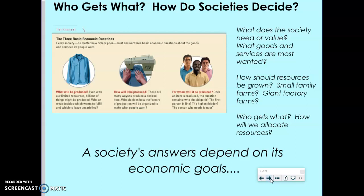Part of the dilemma here is scarcity. We can't have everything that we want, so we have to decide how we're going to allocate resources — who gets what and how do societies decide. That first economic question — what goods and services are to be produced — because resources are limited, a society can't produce everything its people might want. They have to decide what is most wanted or most needed. For example, should the United States conserve wilderness areas for recreational purposes or open them up to logging or oil exploration? There are benefits and drawbacks to both decisions.